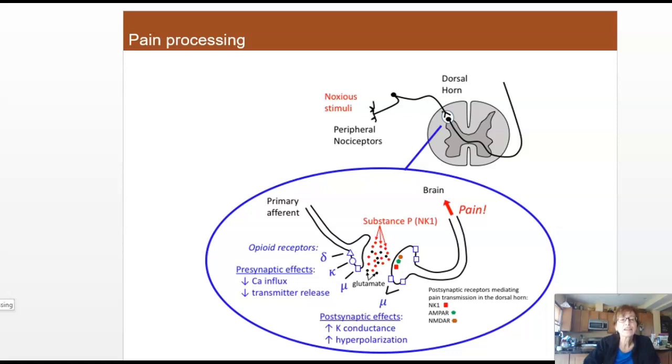And that will conclude this mini tour of those three neurotransmitters.